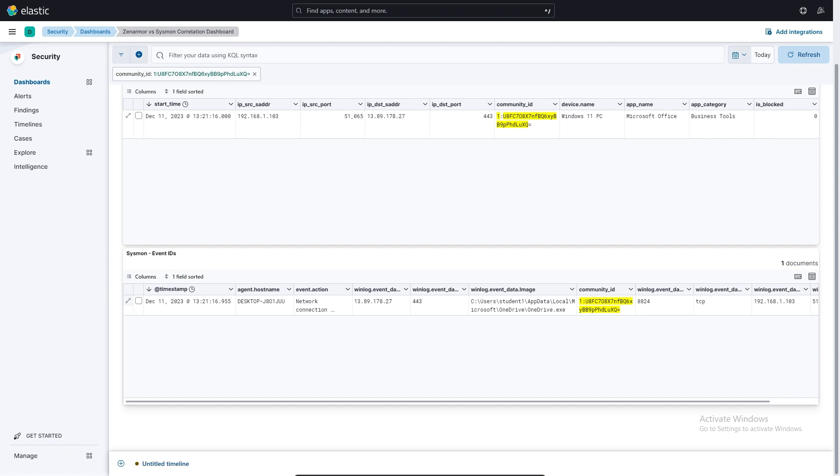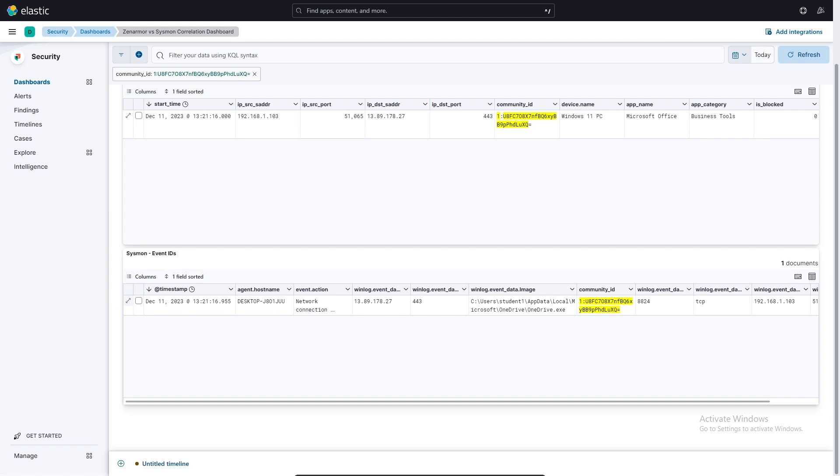And if you're just a general home lab or home user that wants to explore this, feel free to try this out on your home network as well. There's a lot to be learned by following these steps.